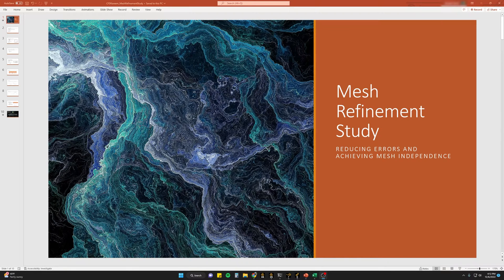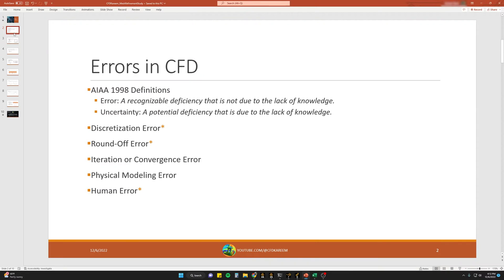Today we're going to look at how to set up a mesh refinement study in Fluent, also referred to as a mesh independent study or grid independent study, and figure out how this helps us develop a suitable mesh for our CFD application. The first thing we want to discuss when talking about developing a mesh or a mesh refinement study is to look at some of the errors in a CFD problem.